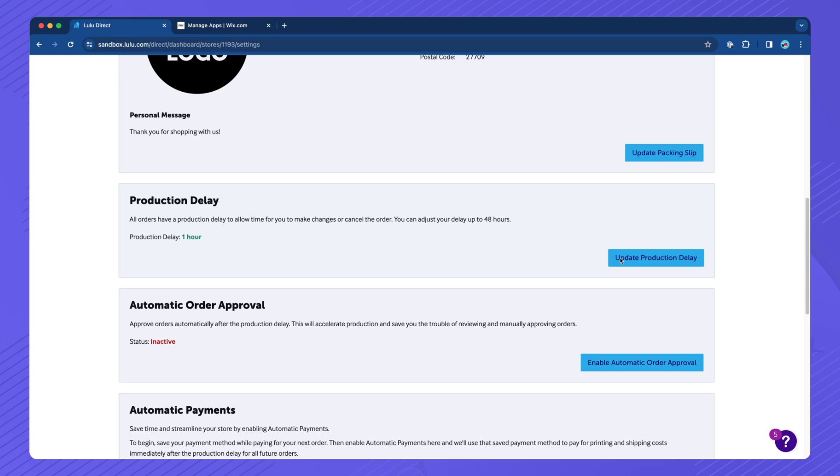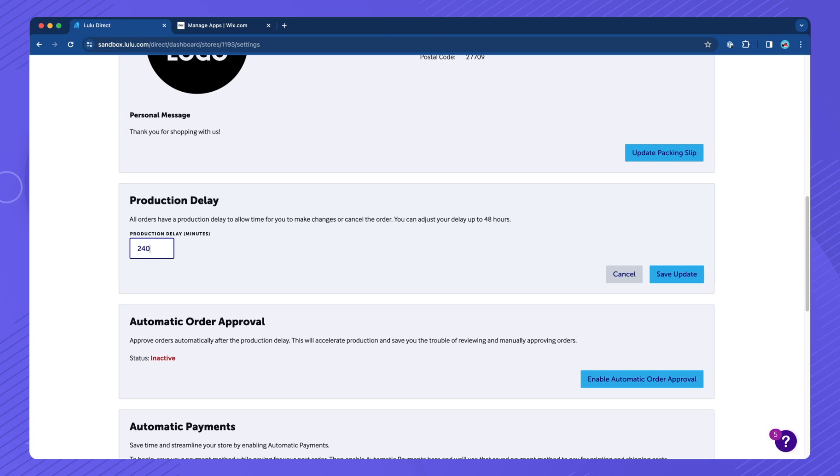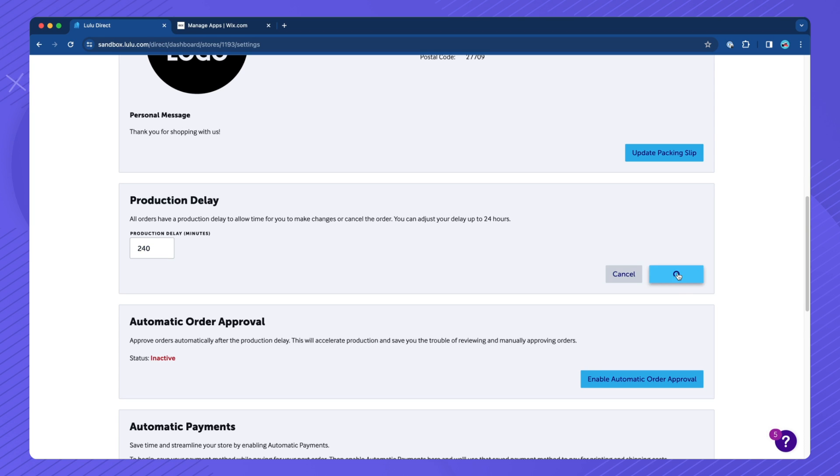By default, your production delay is set to one hour, but you can extend your production delay up to 48 hours. Click Update Production Delay, enter your desired delay in minutes, then click Save Update.